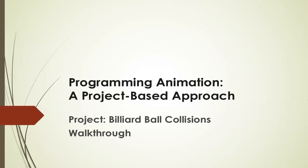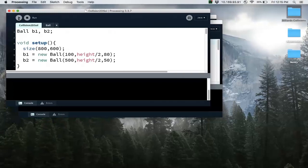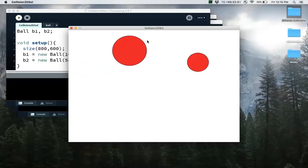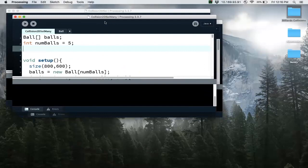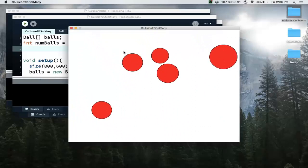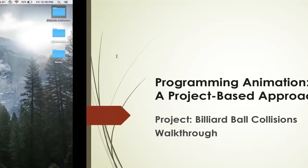Welcome to the video series: Programming, Animation, and Project-Based Approach. In this project, we're going to talk about how to program billiard ball collisions. This is a walkthrough — we'll talk about the math behind the algorithm. This is what it looks like in Processing: two balls bouncing around. This uses the law of conservation of momentum and the law of conservation of energy. Once you get that to work, you can program it so that you have an array of ball objects and make them collide. It turns out the math is actually not that hard, and we'll go through it in this video.